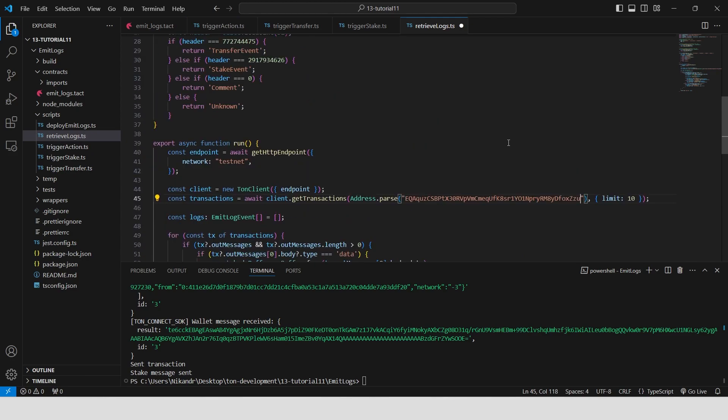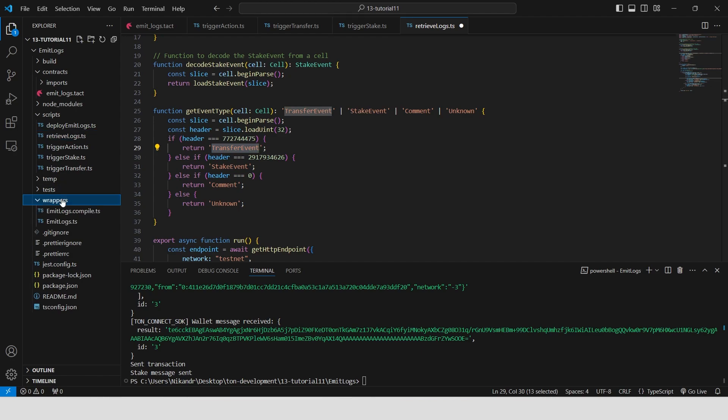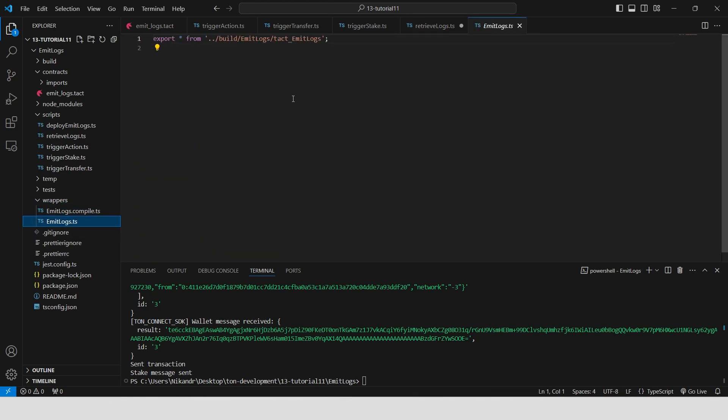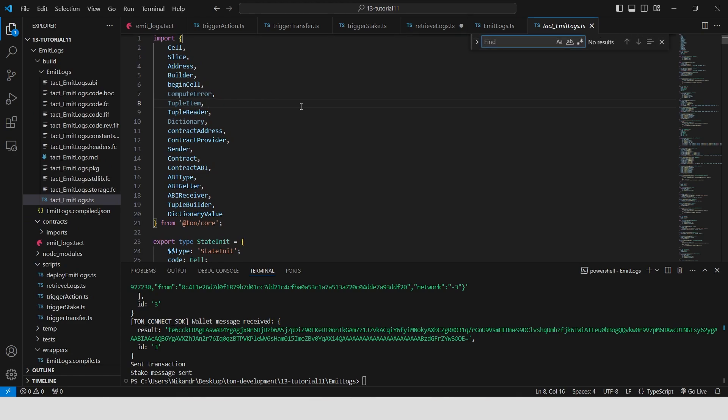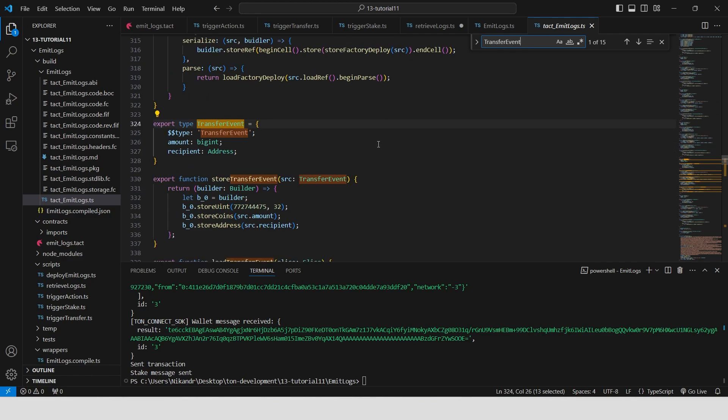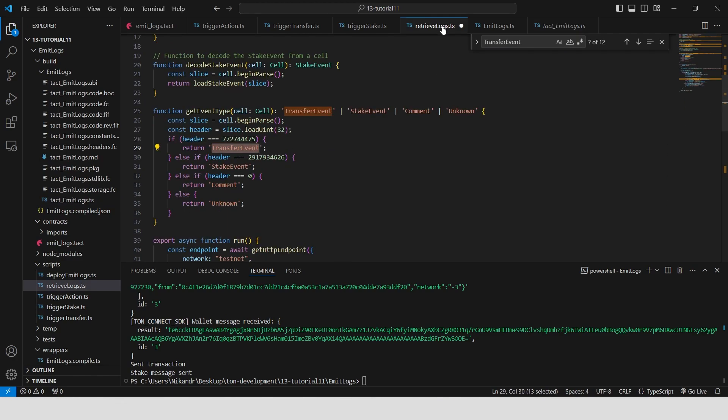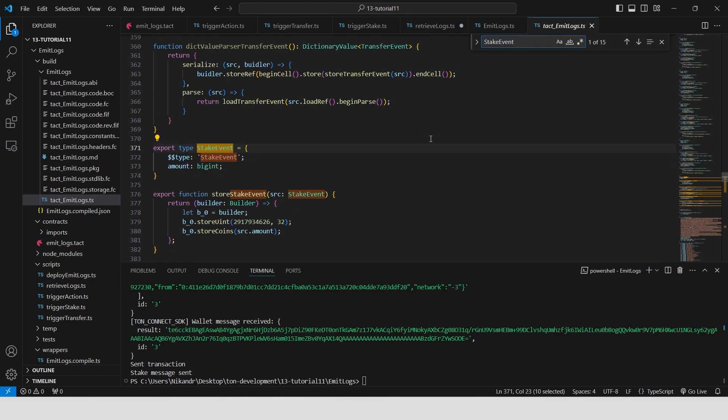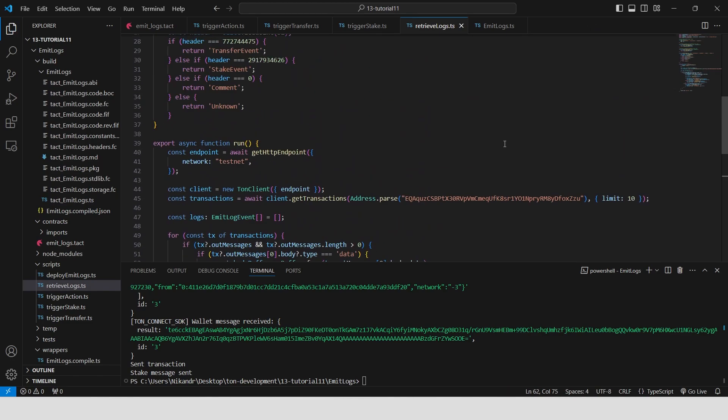Also, we need to check the actual header numbers of the contract events. Copy an event name, for example, the transfer event. Open the emit-logs.ts in the wrappers folder. Click on the file path. Search for the copied event and copy the header number. You can find it inside the store unit function. Go back to the retrieve logs script and paste the header number near the transfer event. Do the same thing for the stake event. Our script is ready.